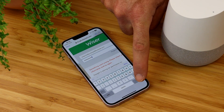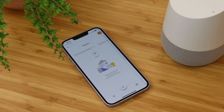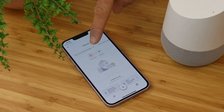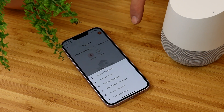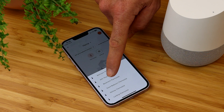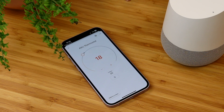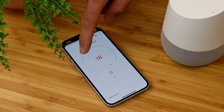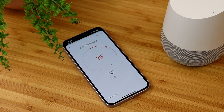Once done, click the grant application permission button and all of the rooms and Wiser devices you have set up will be discovered. You now have control of your Wiser system from within the Google Assistant app and by using voice commands.